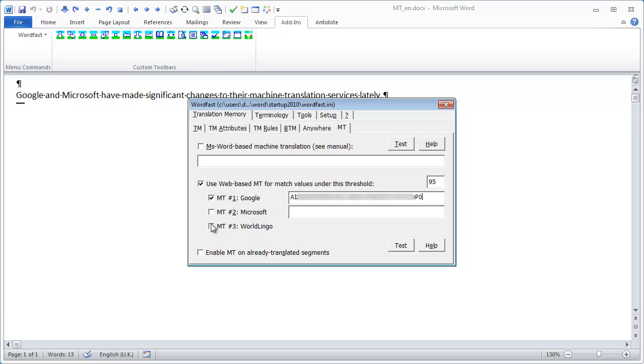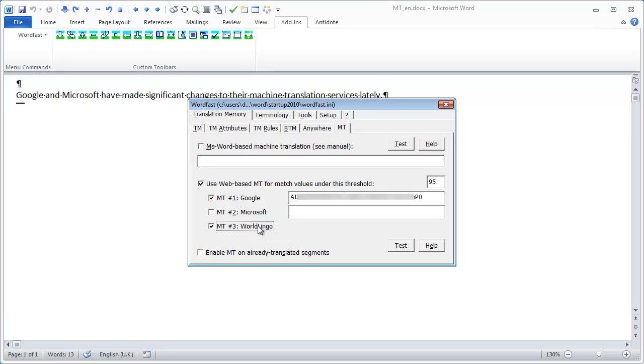I don't select Microsoft Translator, since I haven't got an API key for it, and I don't plan to use it. I select WordLingo, which is a free service that doesn't require an API key.